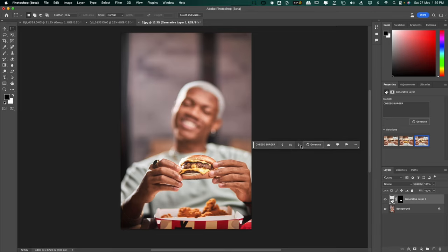This is something that would have taken even some of the most advanced photo manipulators a really long time to do, let alone beginners or even somebody who has never opened Photoshop before. But with the new generative AI, with the click of a button with a simple prompt, you're able to generate realistic objects into images that didn't even exist before. Just look at how good this looks.